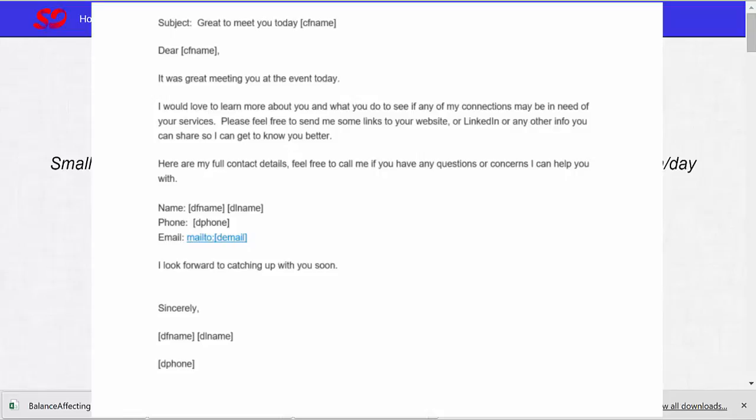Here are my full contact details. Feel free to call me if you have any questions or concerns I can help you with. Name: D first name, D last name. That's your first name and your last name that will be automatically inserted from the details that you used when you signed up.